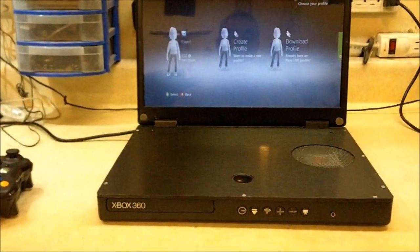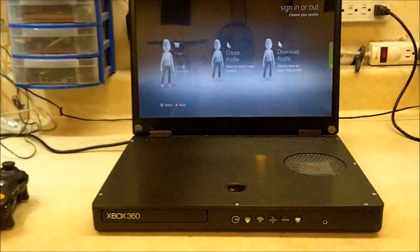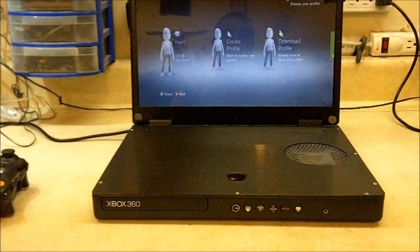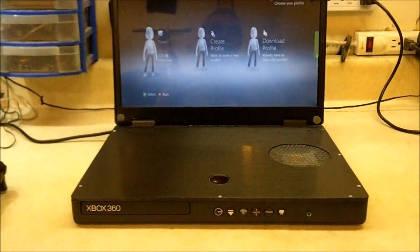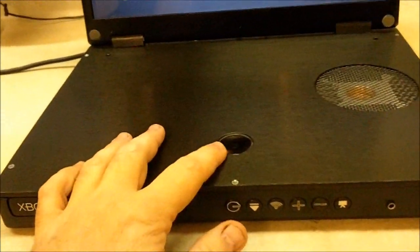You can see I went with a blacked out look on this thing. Everything on it is black including the ring of light.